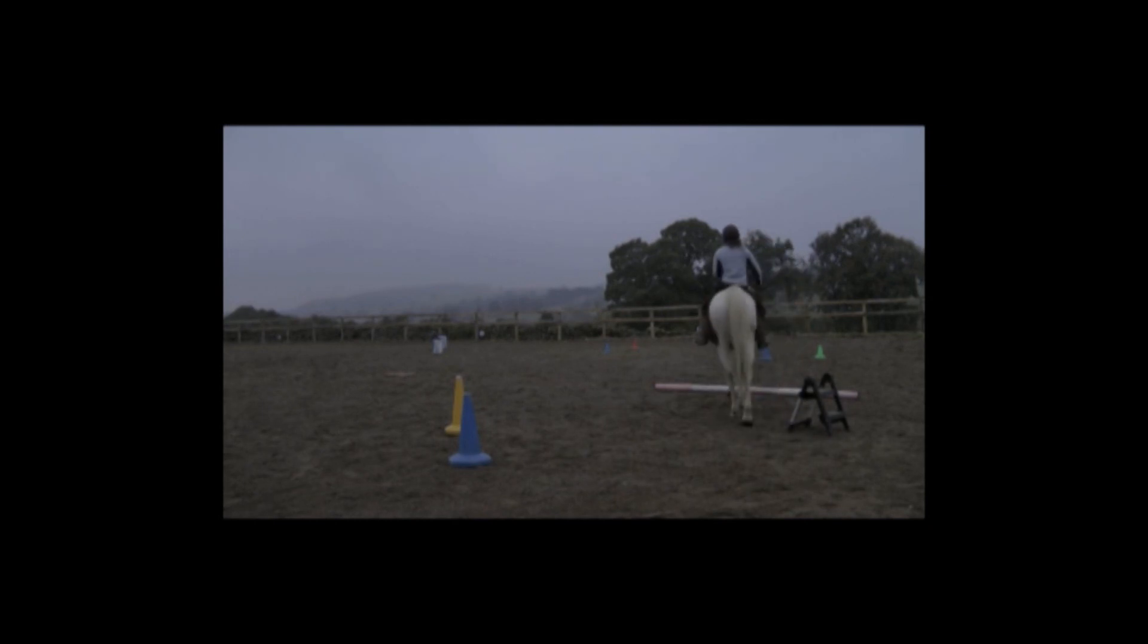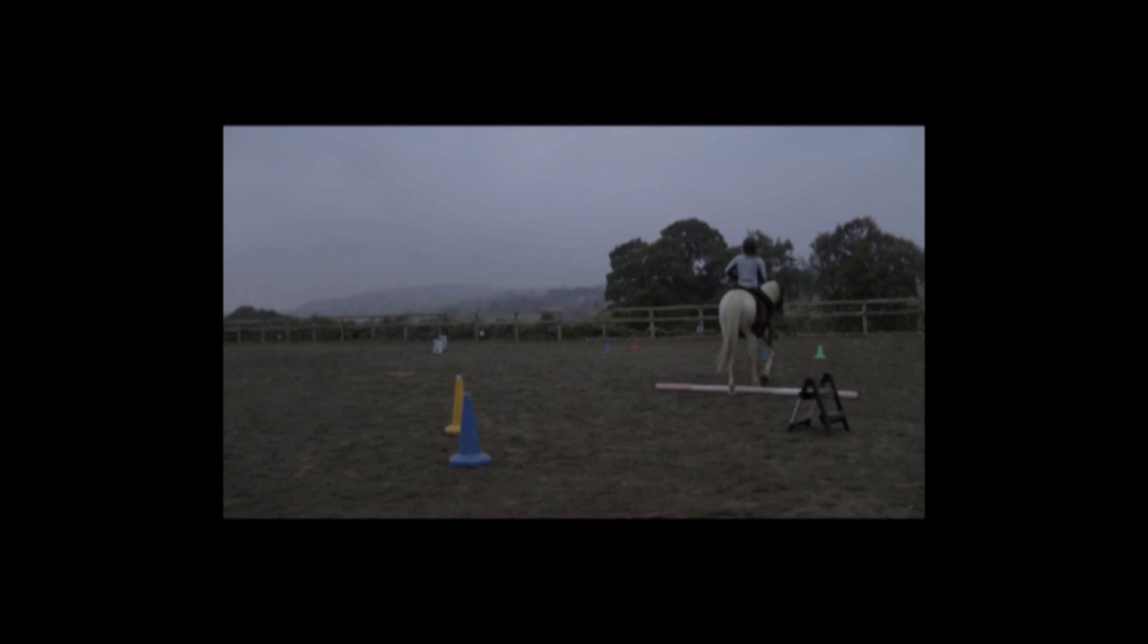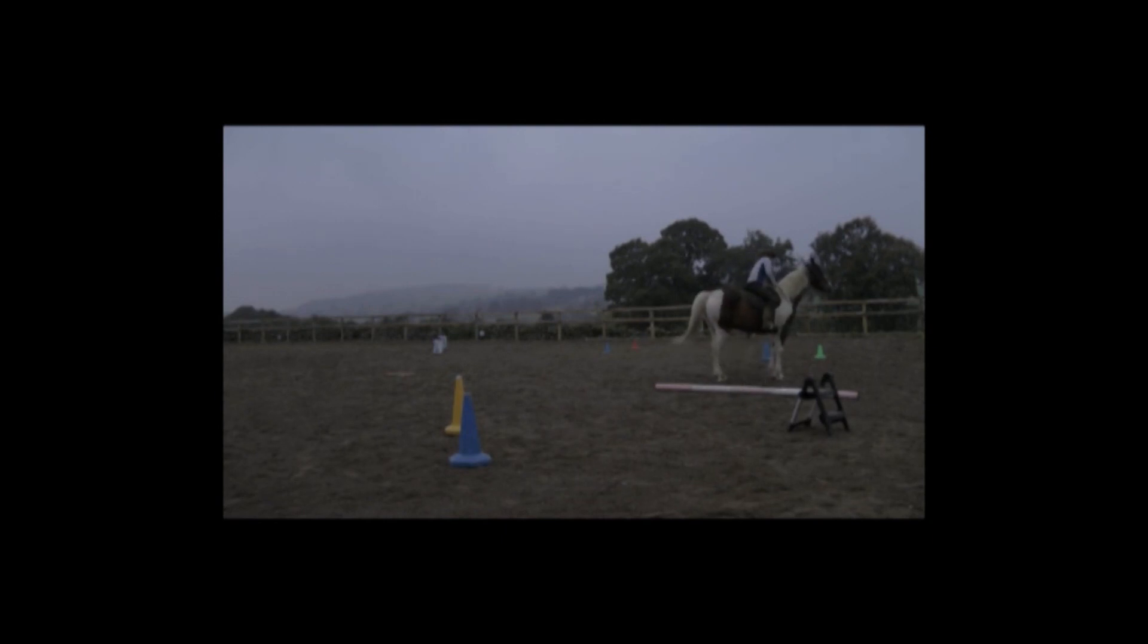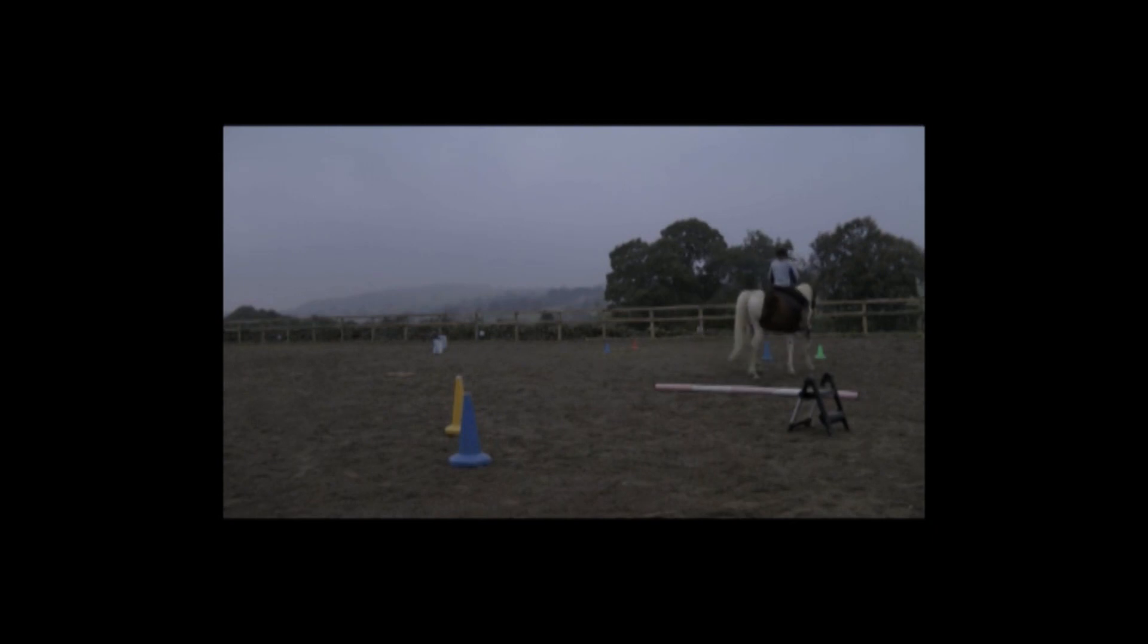I taught her the voice cue walk on from the ground first so she knows that clearly and I'm starting to introduce the legs lightly alongside that so that she understands that legs mean go forward as well.